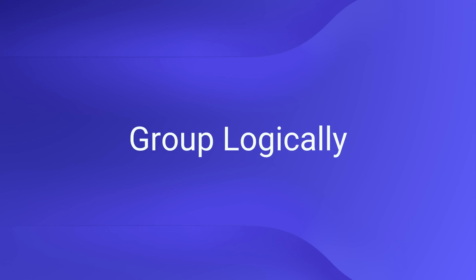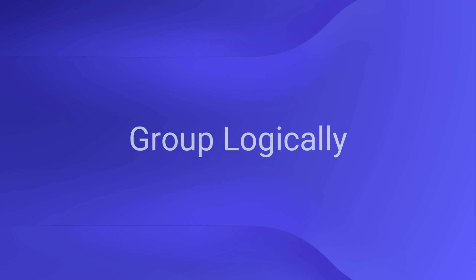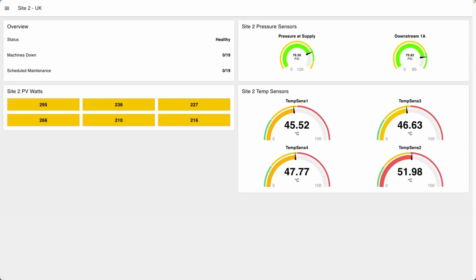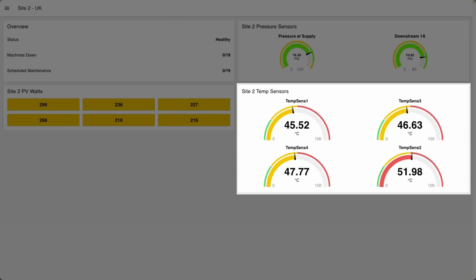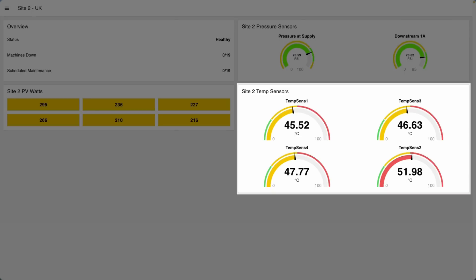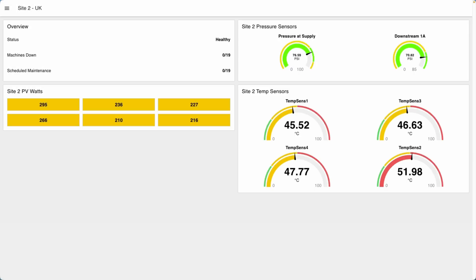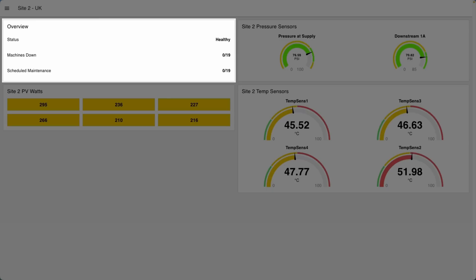Group logically. When you look at your dashboard, it should make visual sense. The whole idea is to help people understand what's happening as fast as possible, so reducing how much they have to parse or search is going to be huge. To make this work, you need to group items together logically. You could be pretty general, like grouping all of your temperature sensors together in one place.